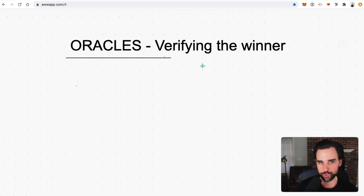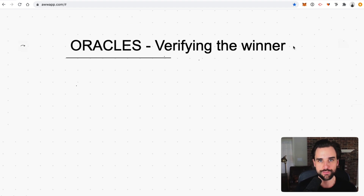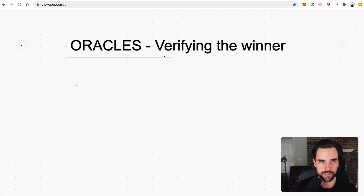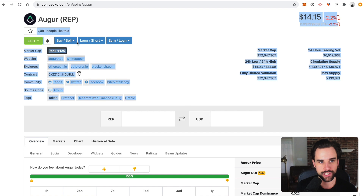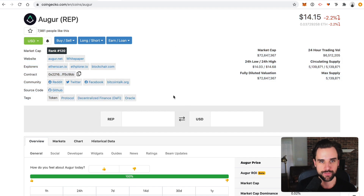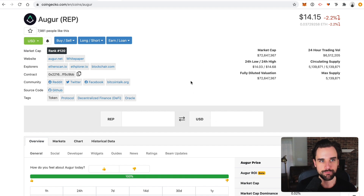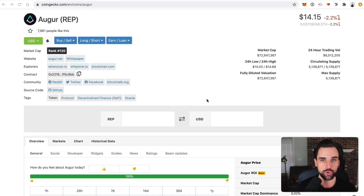We've seen other popular oracle services like Chainlink — I've made several videos about Chainlink on my channel. But Augur uses oracles to verify these outcomes, and they do it by staking REP tokens, which is Augur's own cryptocurrency — an ERC20 token that runs on top of the Ethereum blockchain. Oracles stake their Augur tokens as collateral for verifying the outcome of these events.